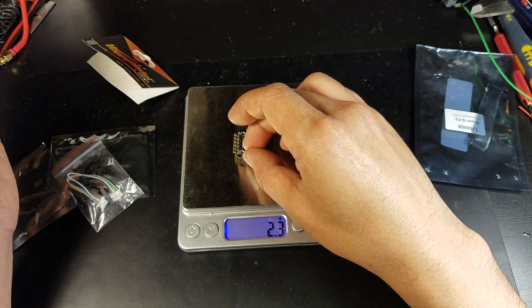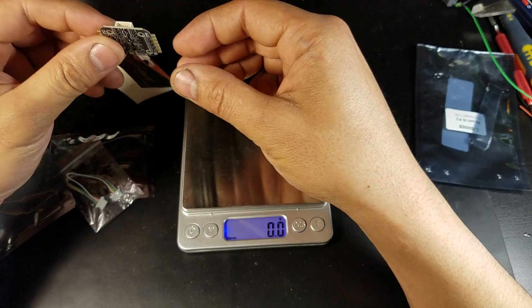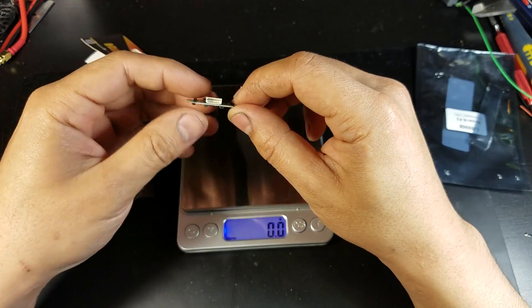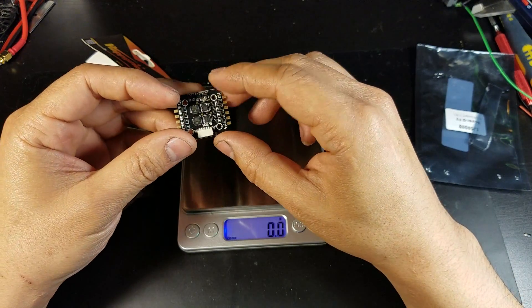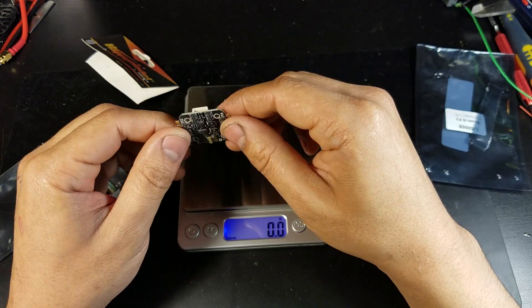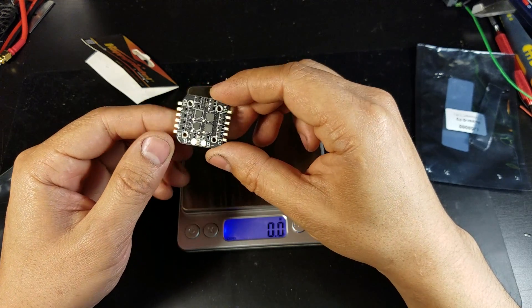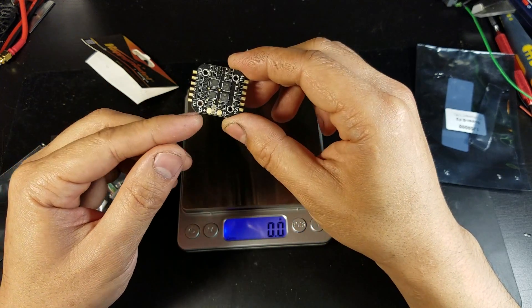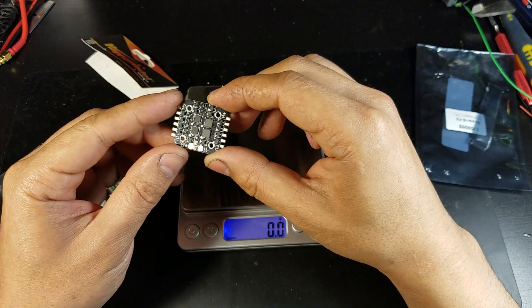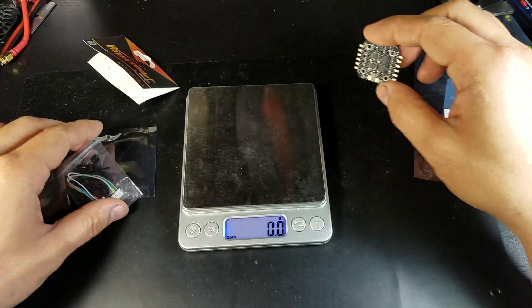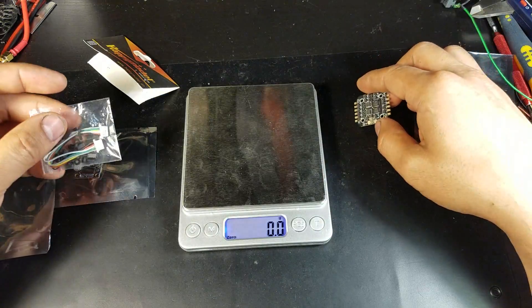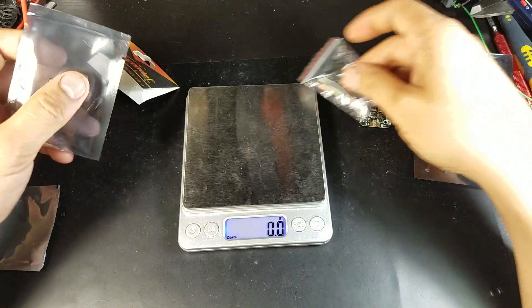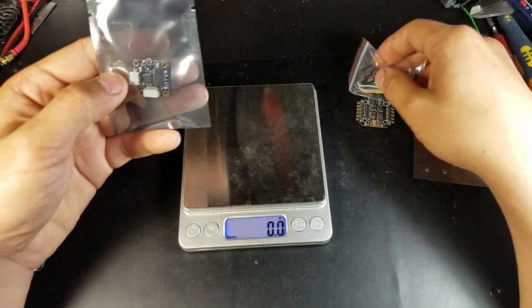It has a 6-pin connector that will connect directly to the flight controller. There are two solder pads on the bottom for the battery. That's it for the ESC.